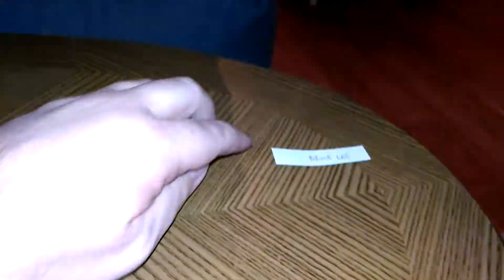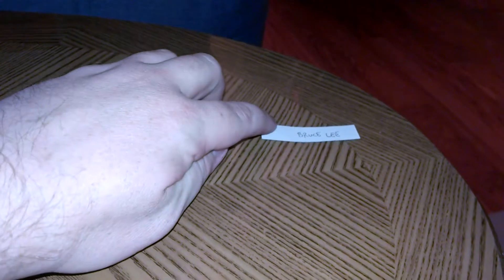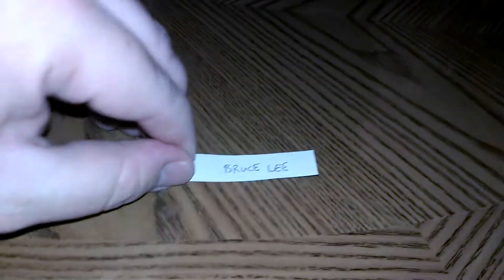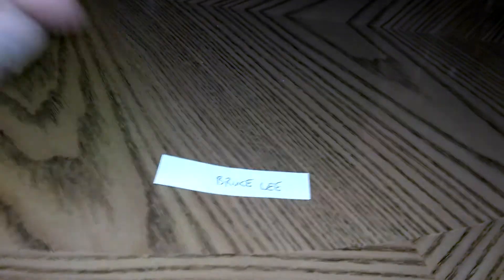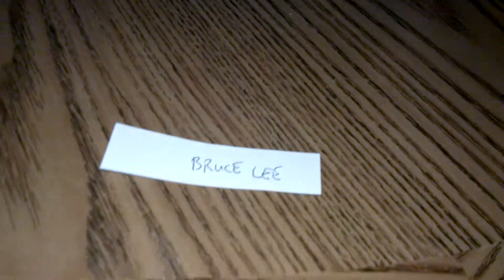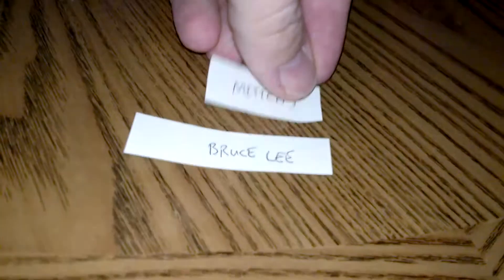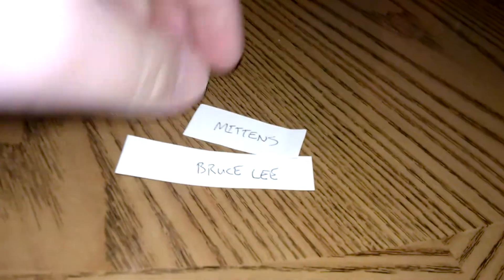Okay. Now, for the whole tournament, Bruce Lee. I'm not looking at it. The winner is Mittens.